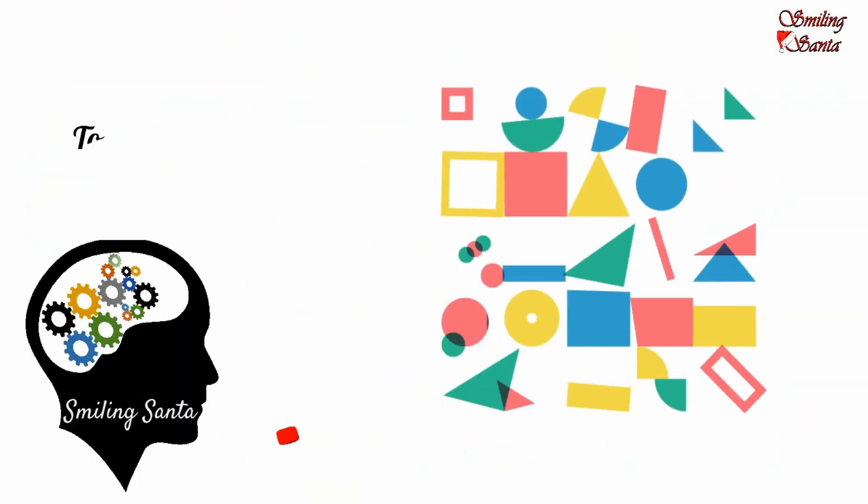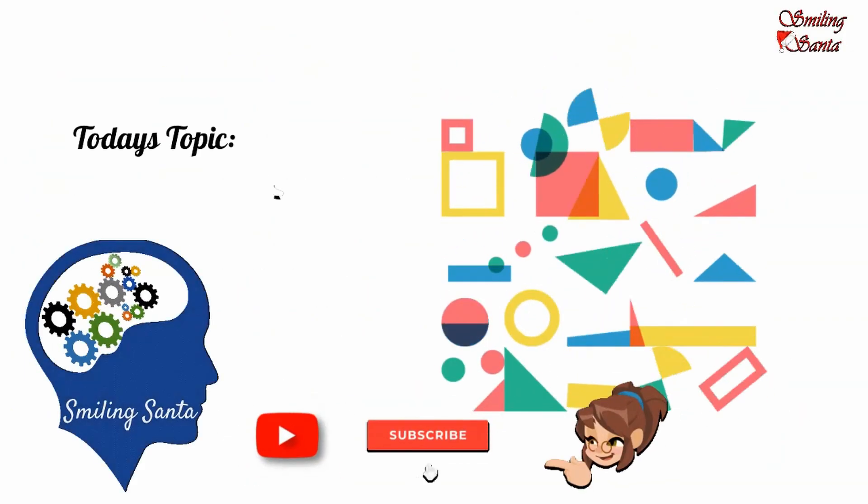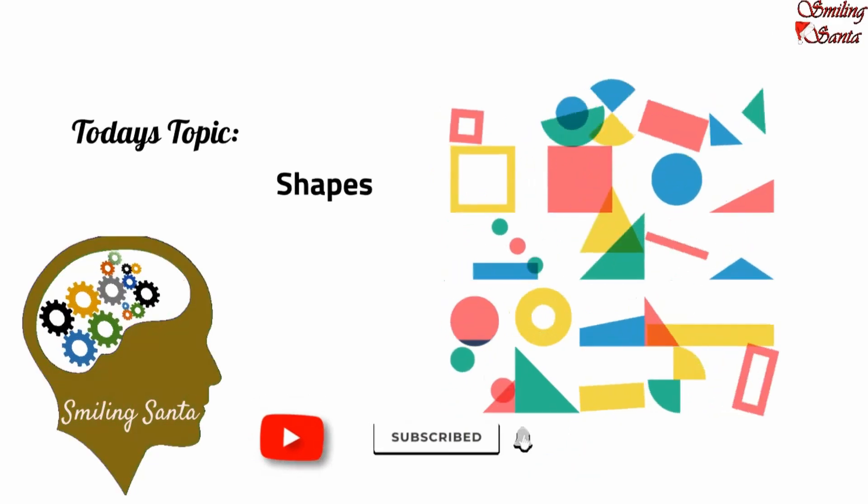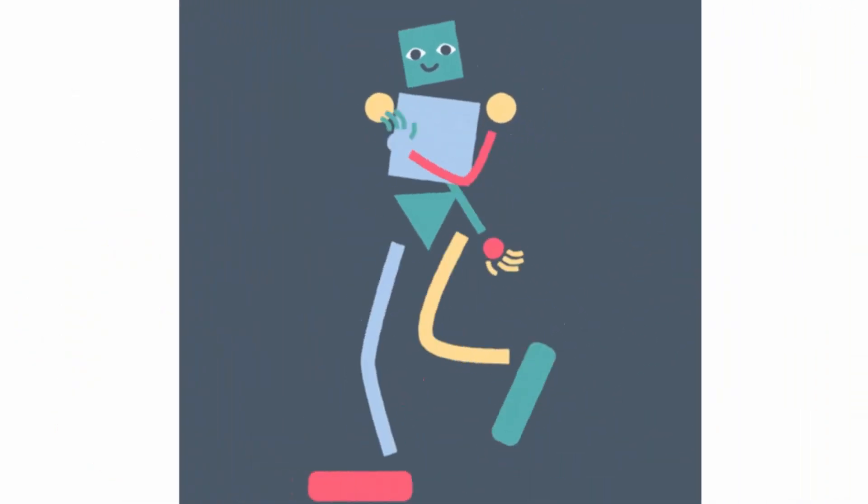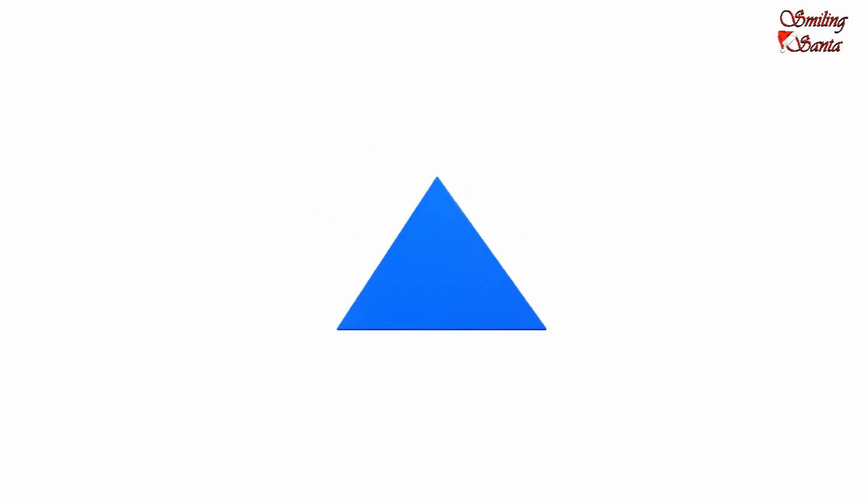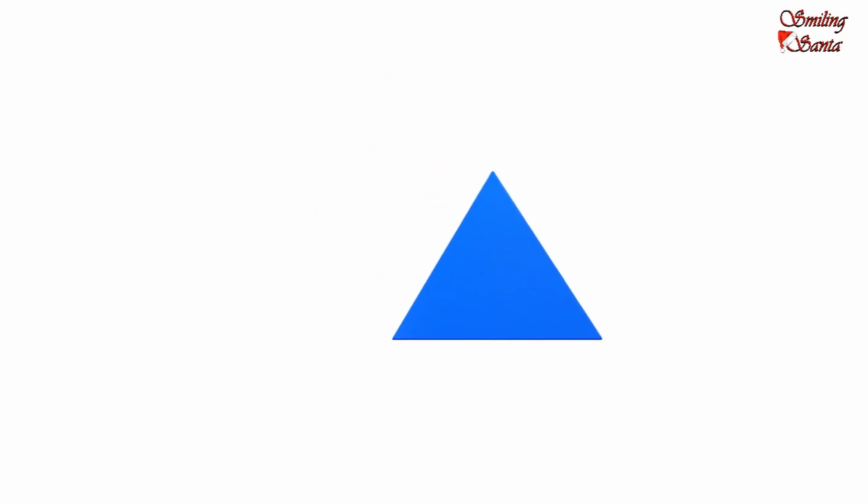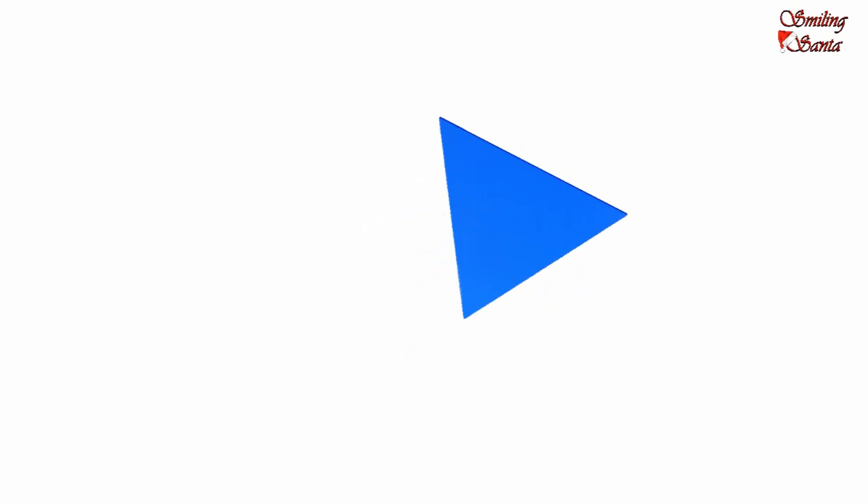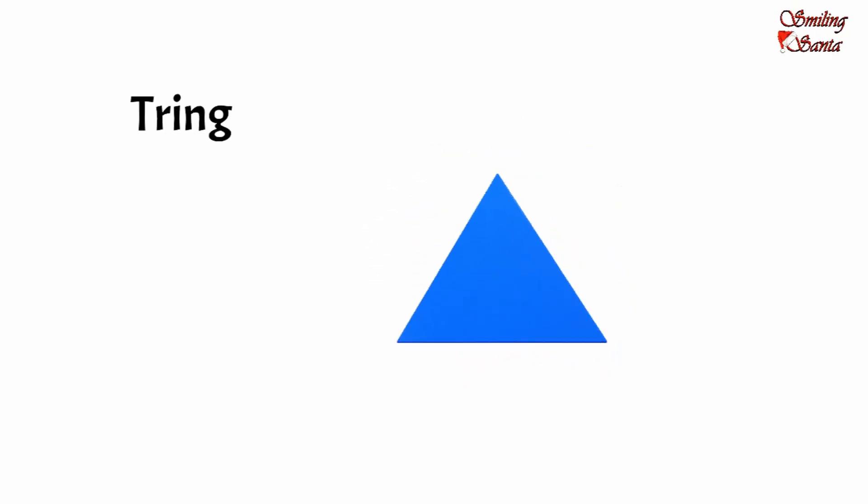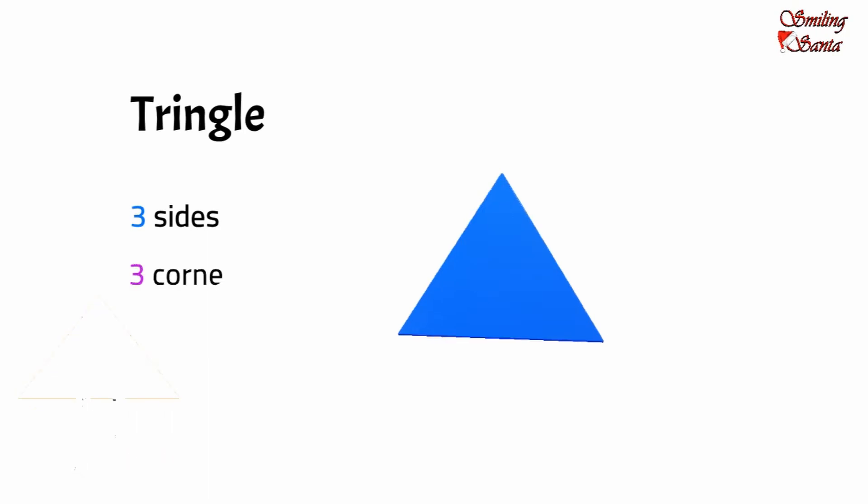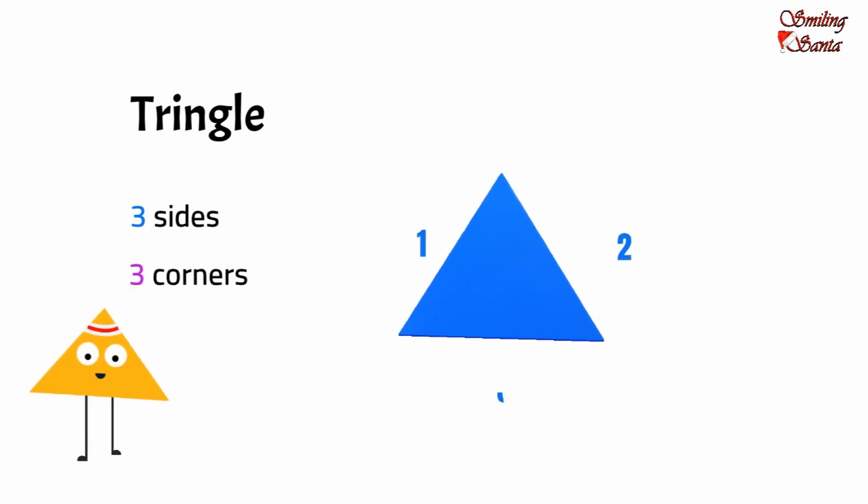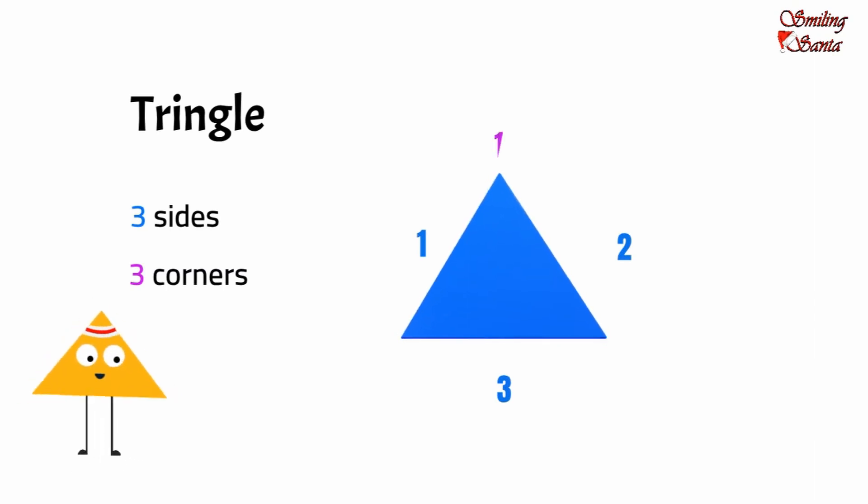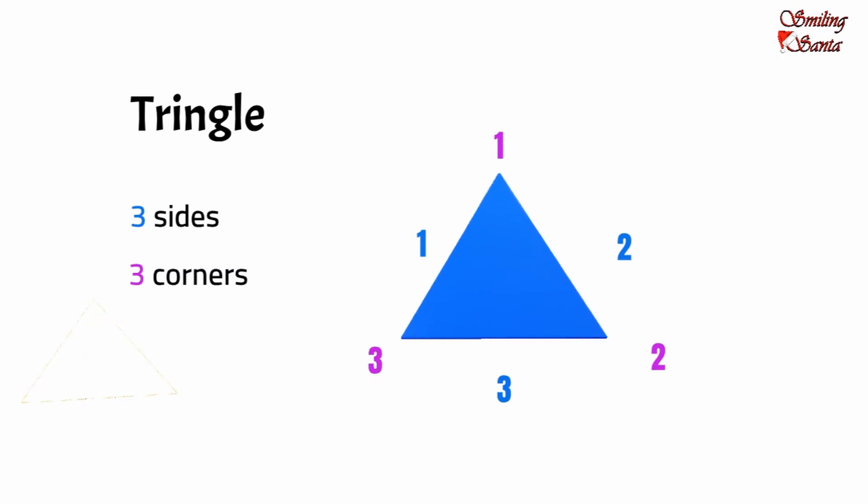Welcome to Smiling Santa. Shapes are all around us. Here is our first shape. This is a triangle. A triangle has three sides and three corners: one, two, three - three sides. One, two, three - three corners.